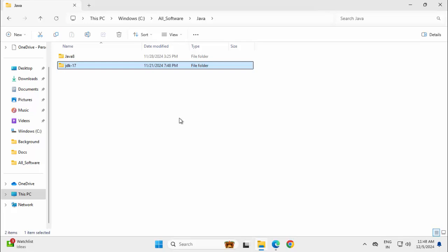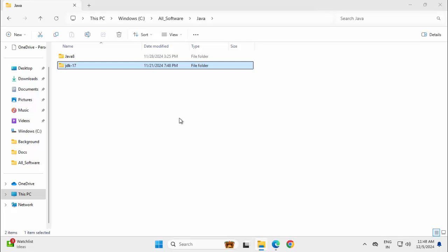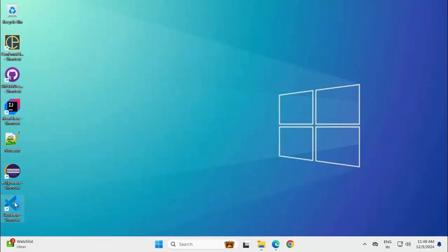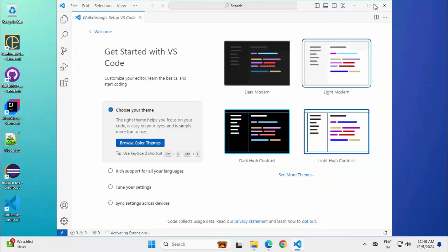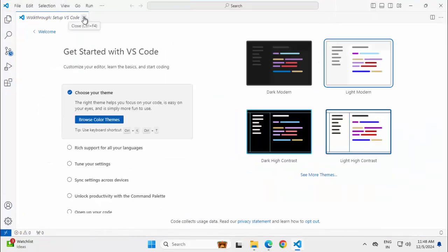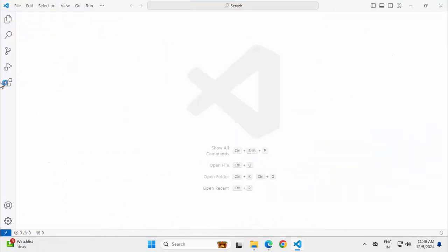And then I will set the Java Home and demonstrate the other scenario. Let me open the VS Code first. Going to desktop, double click on the VS Code icon. I generally use this light modern theme. Let me select this.